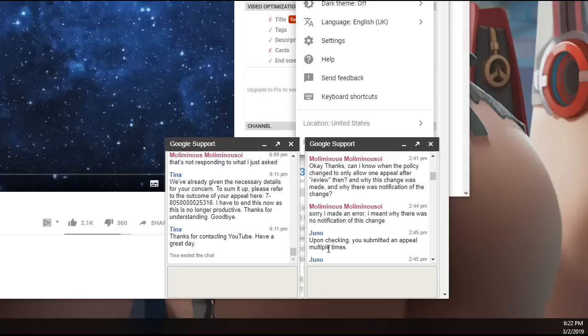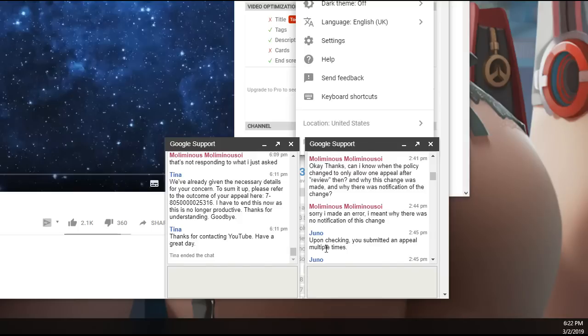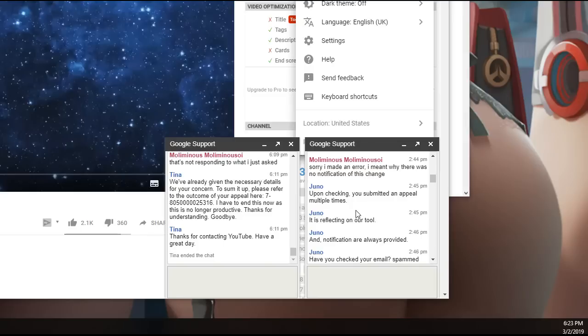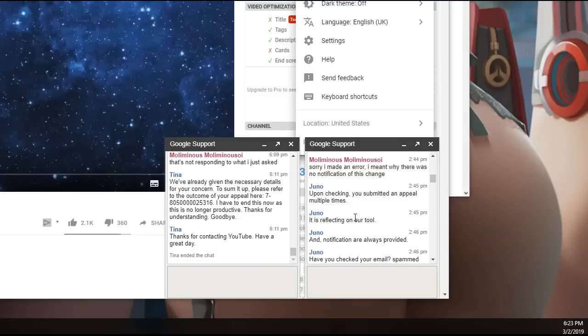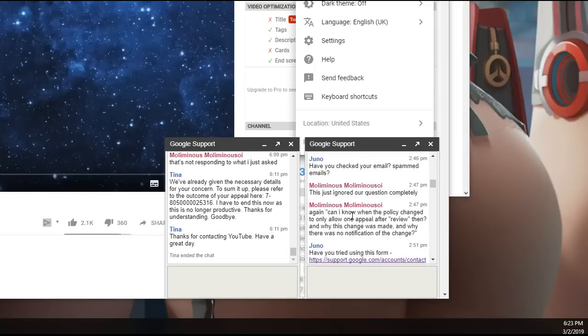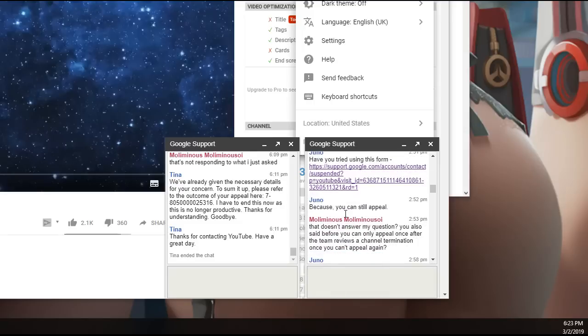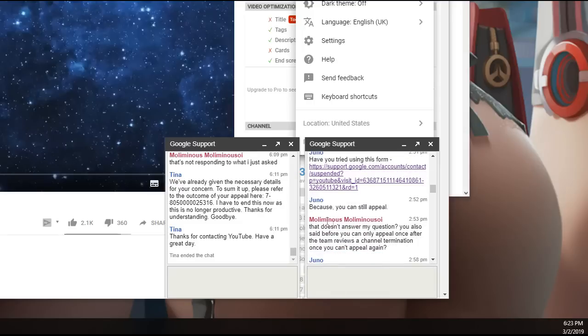So it's not even that your account will sometimes be in violation. It's just that you submit it too many times and they don't want to deal with it. I ask, can I know when the policy changed to only allow one appeal after review then and why this change was made and why there was no notification of the change? They just completely ignored that, which is another thing with YouTube support. You have to earn this support. You have to make YouTube a certain amount of money before you're allowed to get this support feature.